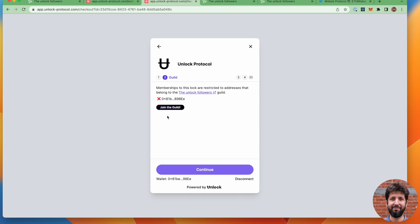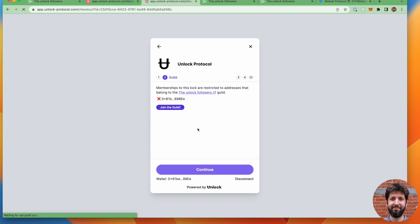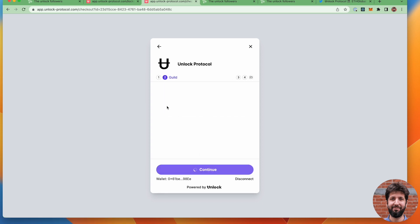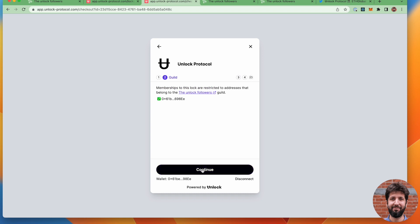And so I'm back on this page. Unfortunately, we don't have an easy way to refresh that information yet. But I can just refresh the page here to go over the same flow. And you'll see this time it's verifying. And ta-da! I am indeed a member of the guild.